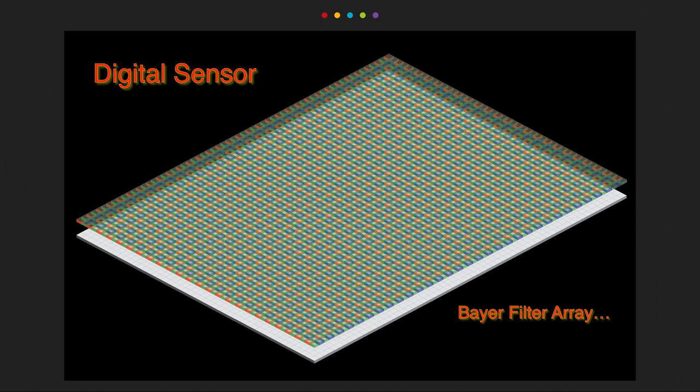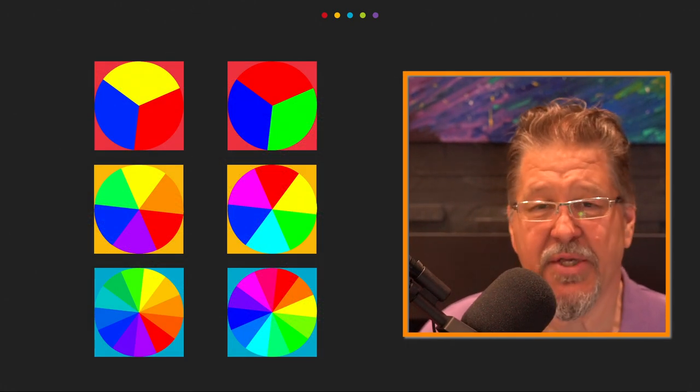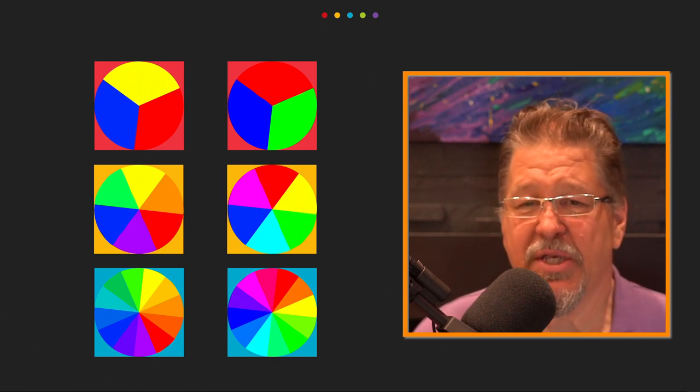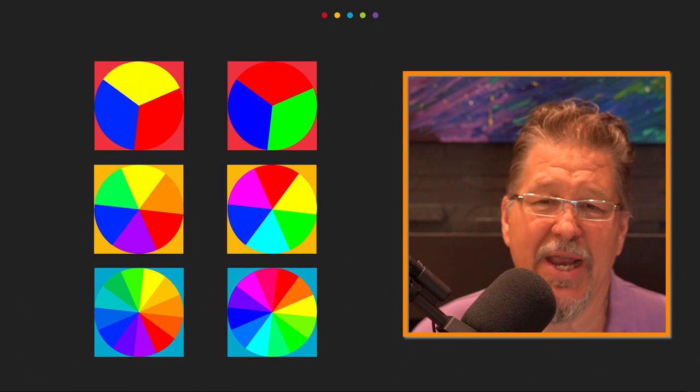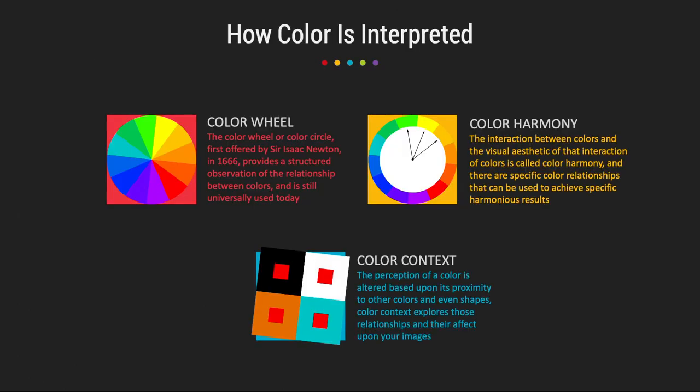Now that we understand how both the human eye and the digital sensor process color, let's dig a little deeper into color theory. When we dig into color theory, while some of this seems complex on the surface, understanding it will go a tremendously long way in your post-production editing efforts. The first thing to think about is the color wheel, first offered by Sir Isaac Newton in 1666, which provides a structured observation of the relationship between colors and is still universally used today.